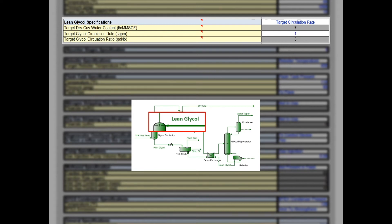This makes the lean glycol specification section very important — this is where you select how much glycol will be circulated through the system. We recommend using the target circulation rate drop-down option when possible. For potential to emit calculations, you can use the maximum lean glycol pumping rate; for compliance reports, use an average circulation rate. For design cases where the lean glycol rate would not be known, use the target circulation ratio option — a ratio of three gallons of glycol per pound of water in the feed gas is typically adequate to meet pipeline specification. Pro Max can also estimate how much TEG is needed to meet a user-defined dry gas water content using the target water content option.